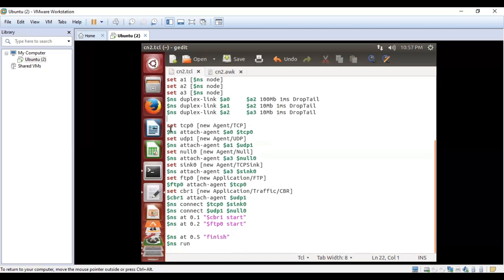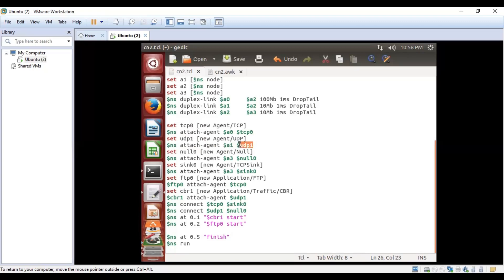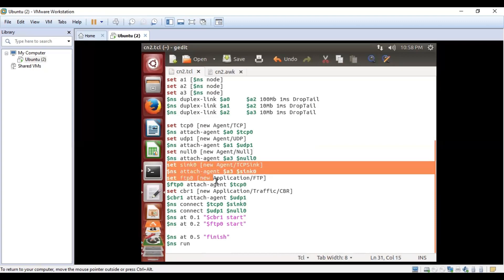Next, we establish TCP and UDP connections. 'Set TCP0 new agent TCP0' sets TCP0 as a new agent. '$ns attach agent $a0 $tcp0' attaches node a0 with tcp0. 'Set udp1' creates a UDP agent, and '$ns attach agent $a1 $udp1' attaches node a1 with the UDP agent. Similarly, 'set null0' creates a null agent, and '$ns attach agent $a3 null0' connects a3 to null0.